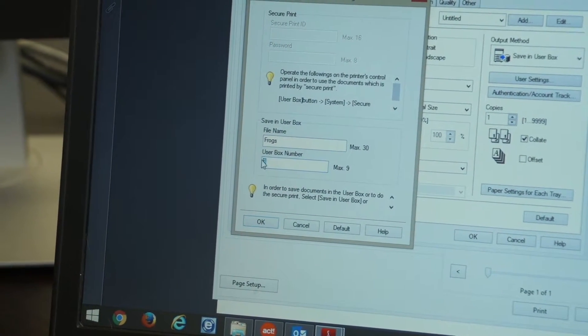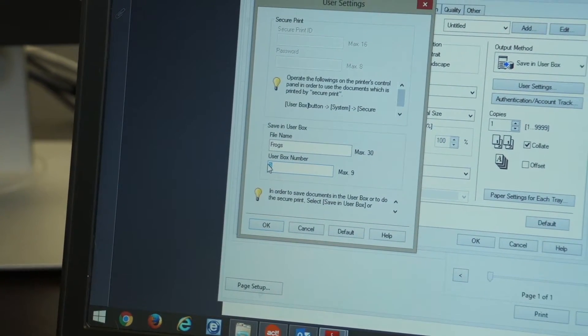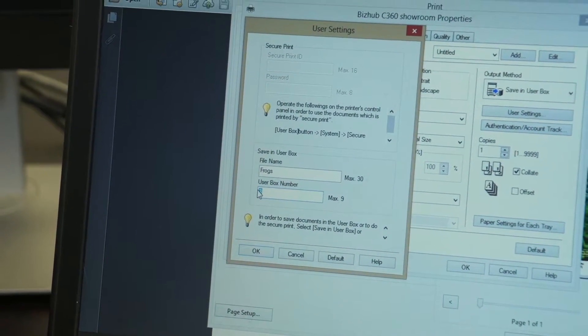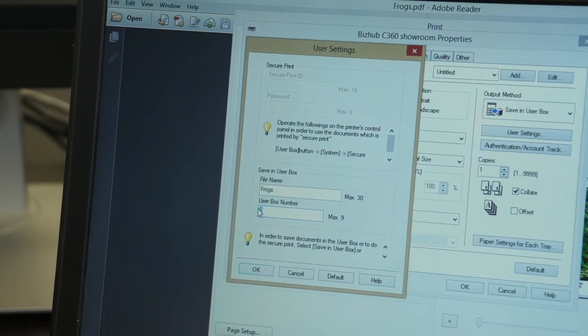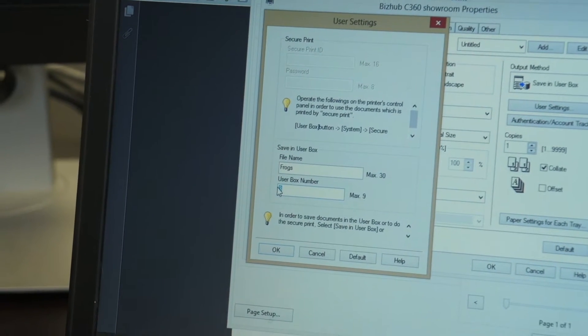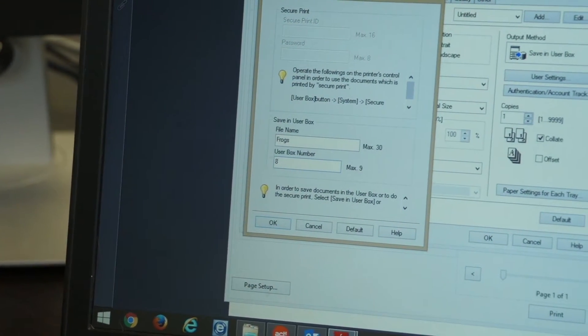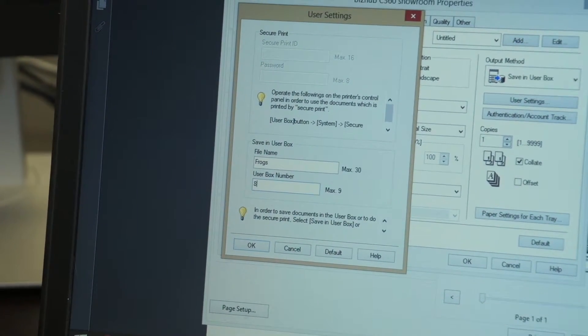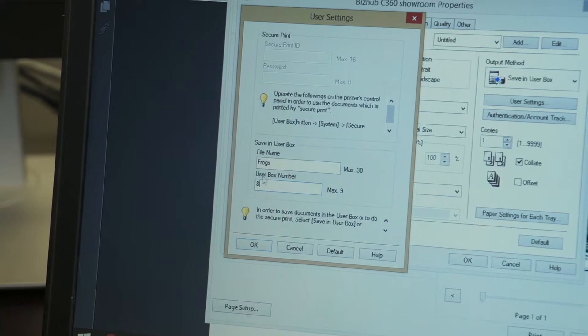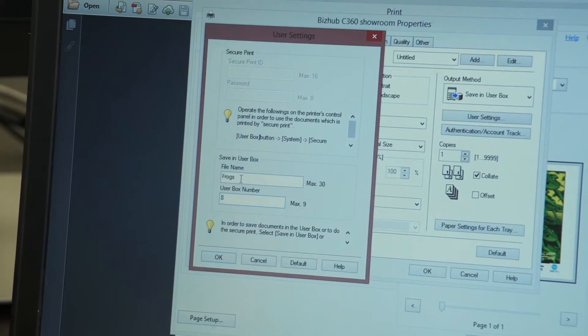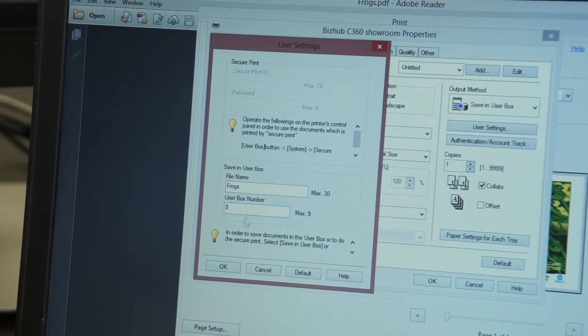And the user box number, I have eight files or folders set up on my printer. In this case, we're going to print to folder number eight, which we just set up in an earlier video. And so the name of the document is going to be frogs and it's going to be in folder number eight.